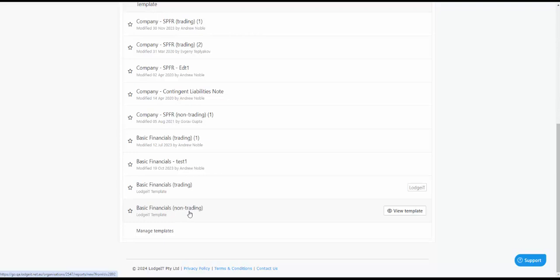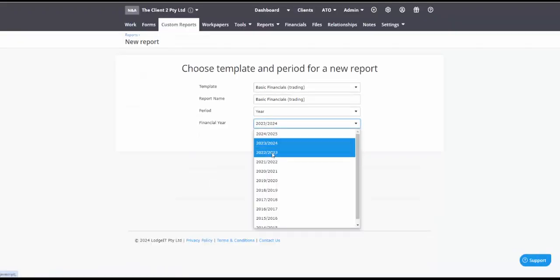The difference between the two is that with the trading entity one you're going to get your cost of goods section. So let's start with this one.